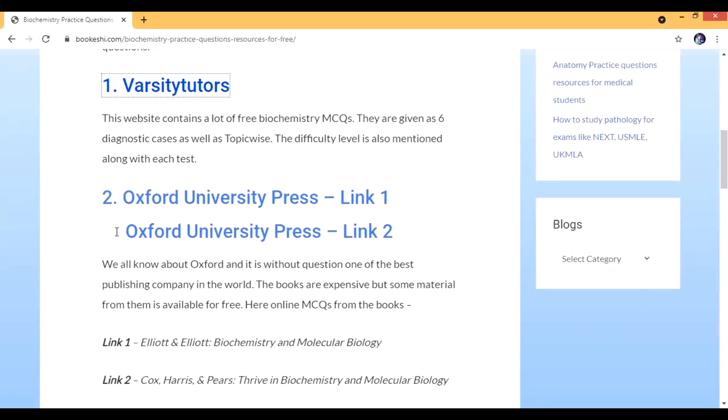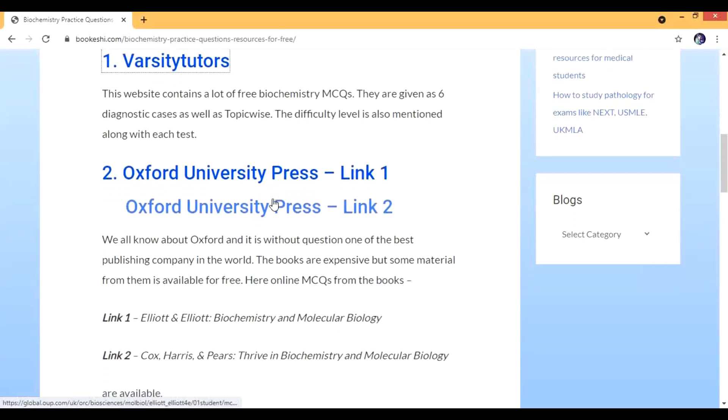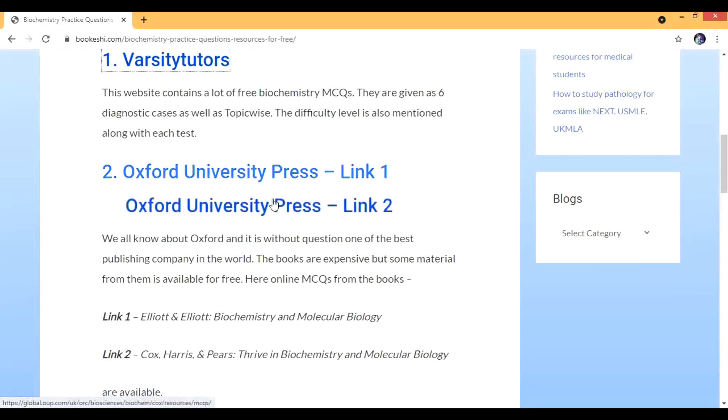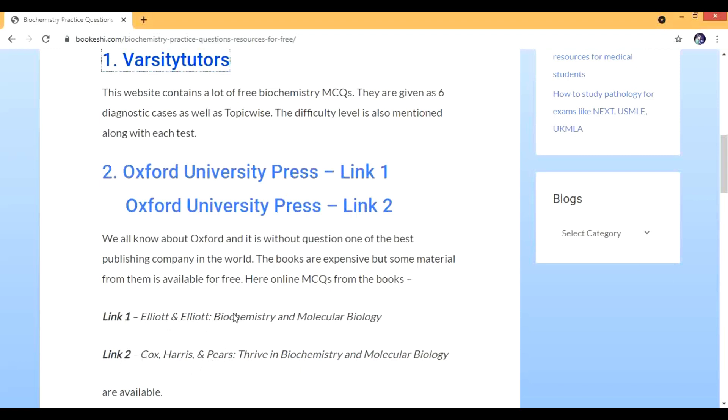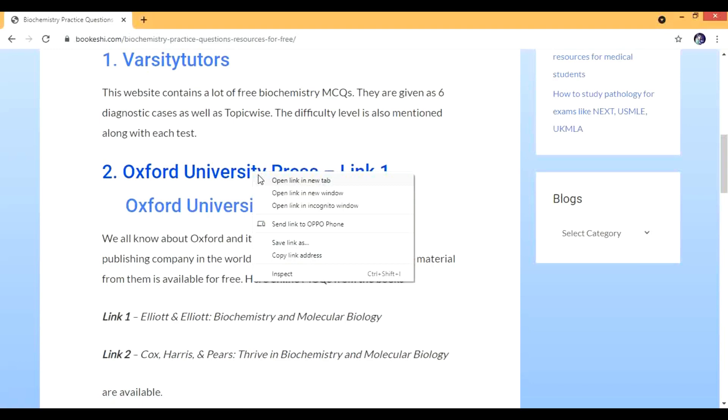The next source is Oxford University Press. There are two books at this time. In the earlier video I showed you one book but now for biochemistry we have two different books. One is by Elliott and Elliott and the other is by Cox, Harris, and Pierce.